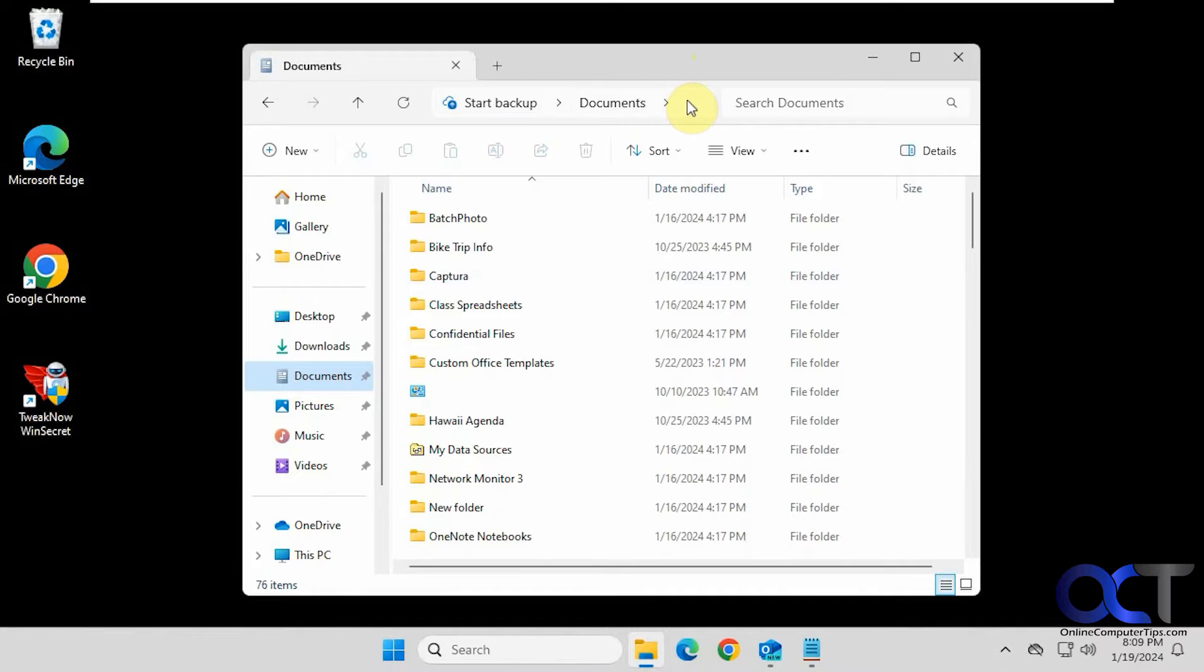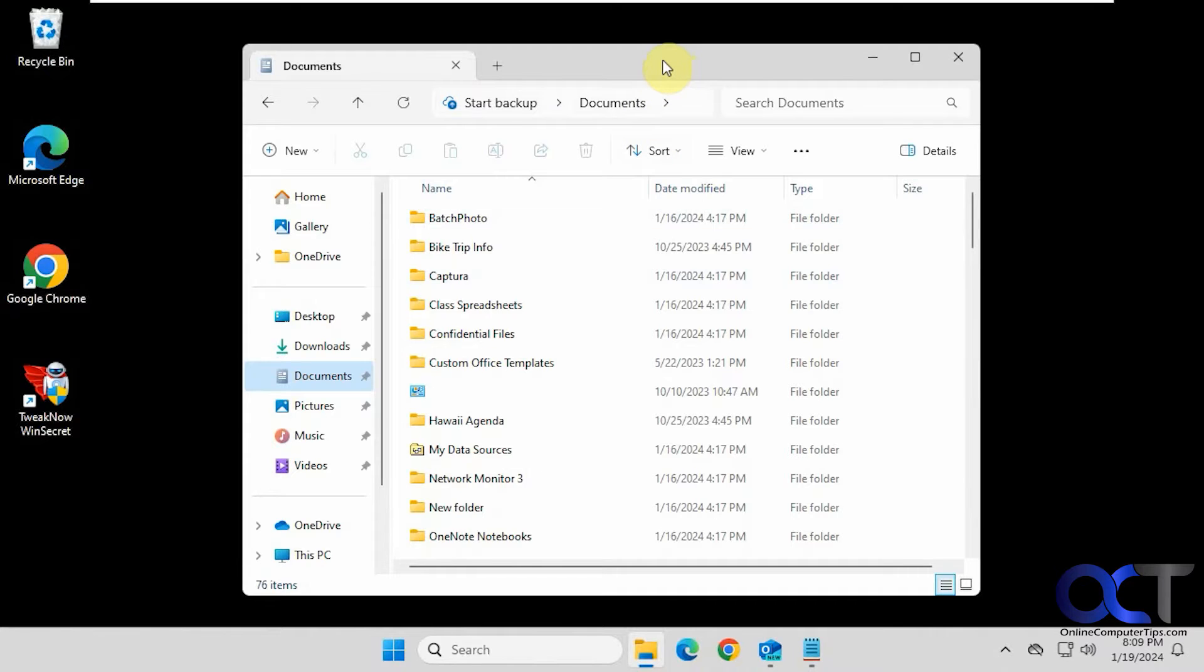So this is used by OneDrive and they want you to backup your files to OneDrive. That's a Microsoft thing. They're always trying to get you to do that.